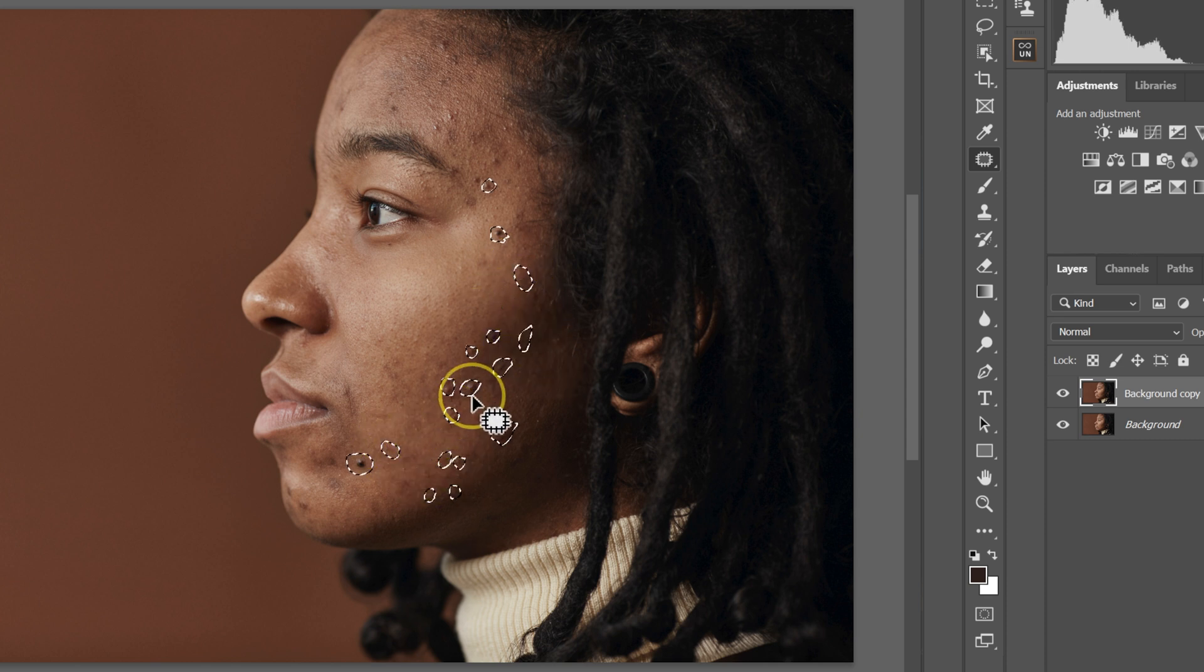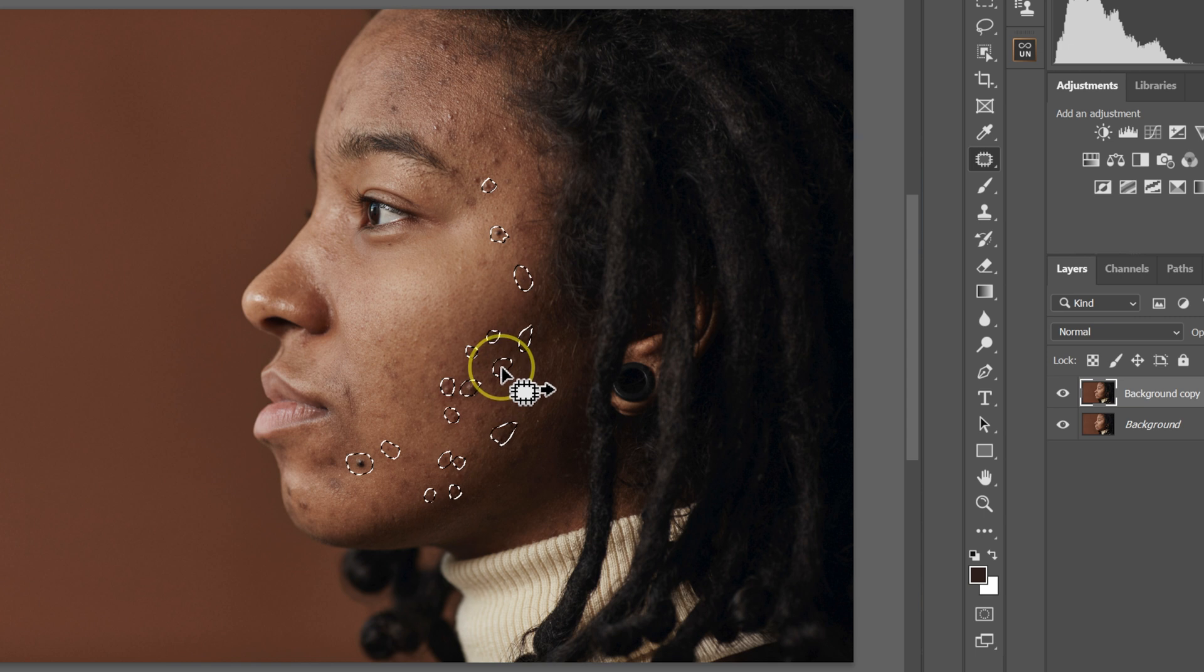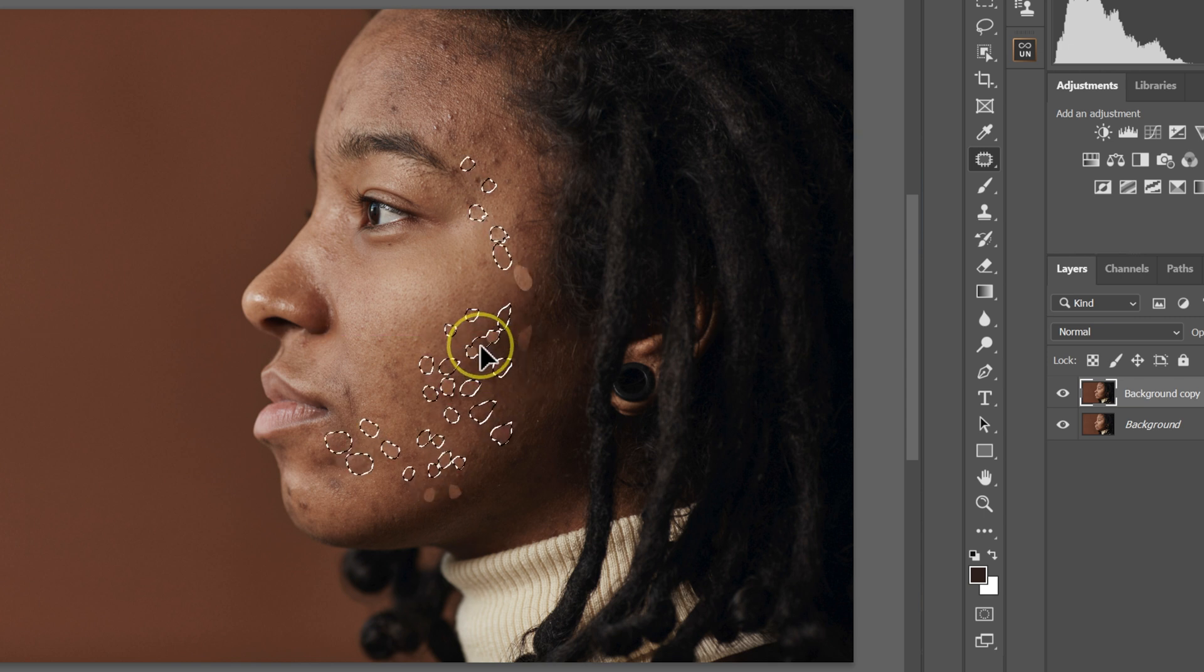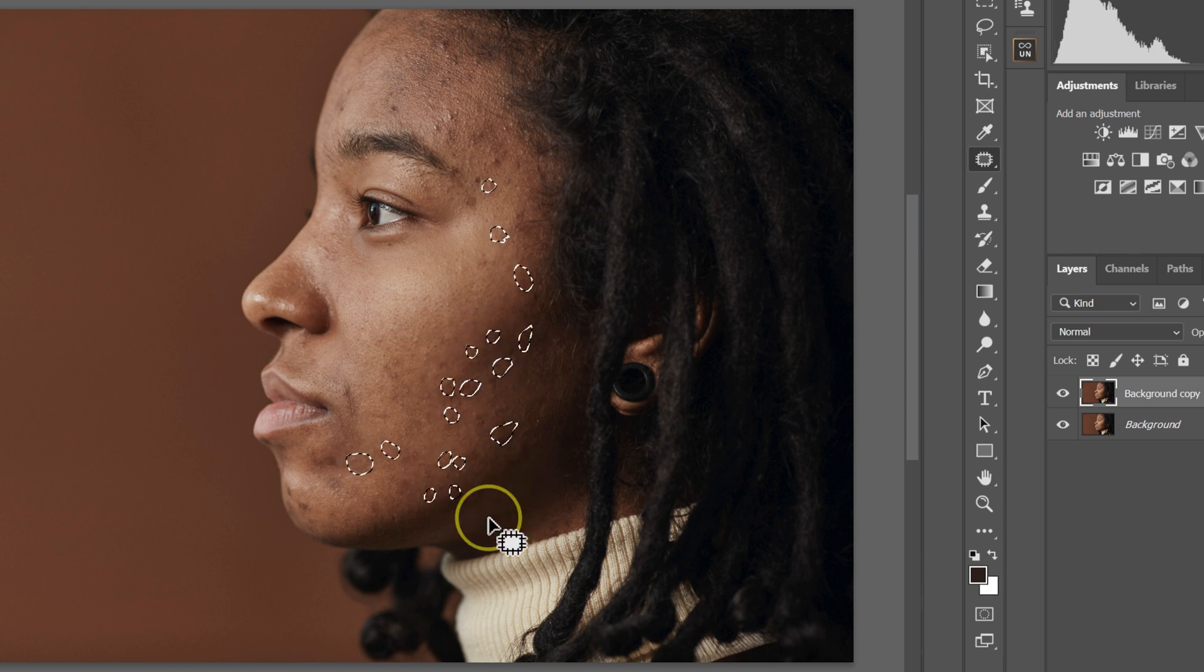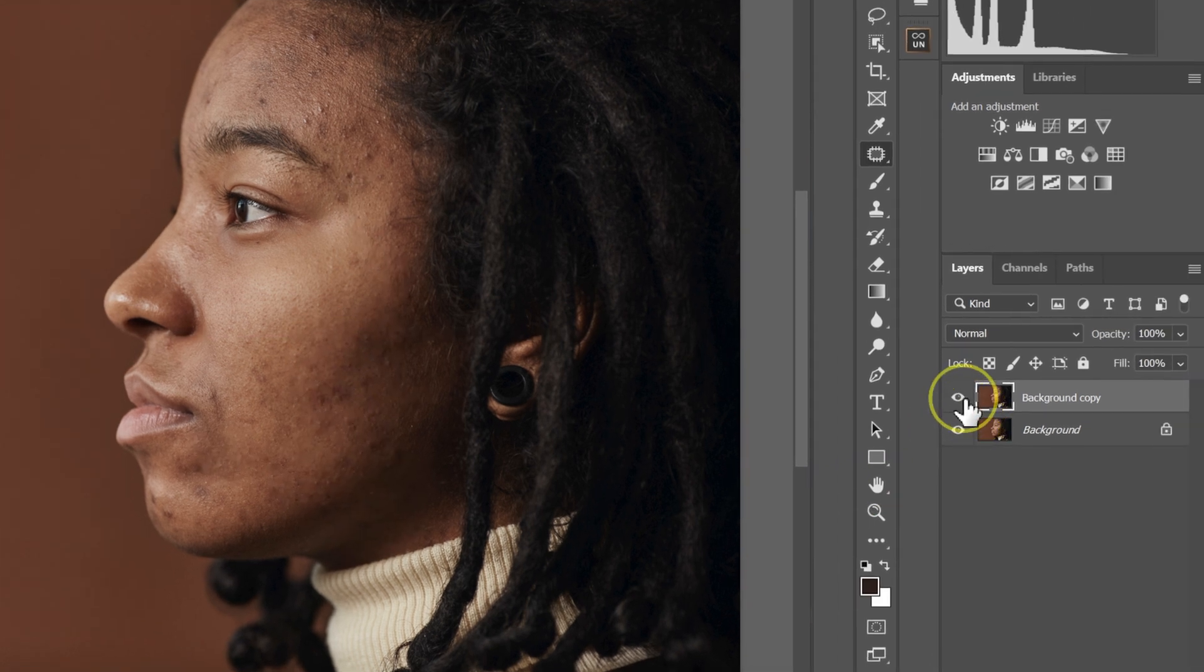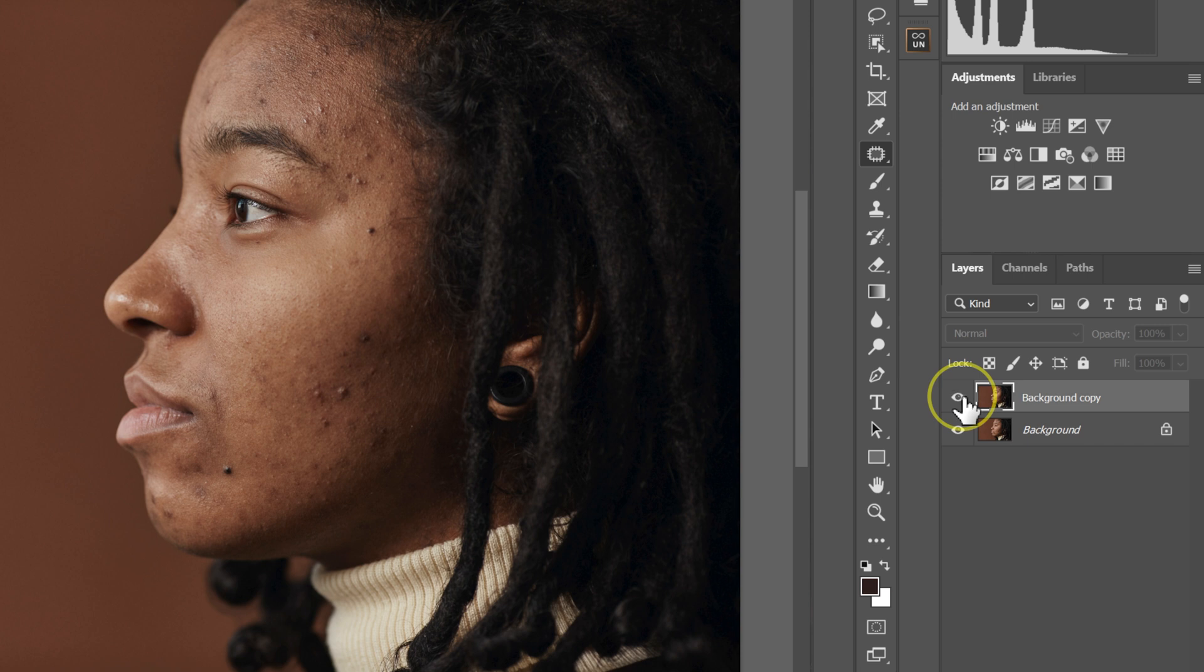Once I'm done, I'll let go of the shift and then drag this and put it somewhere here. So these are before, these are after.